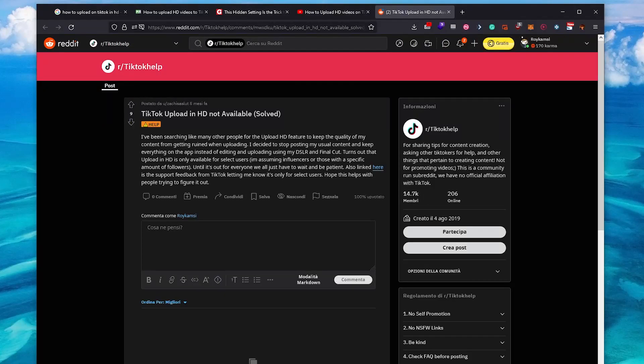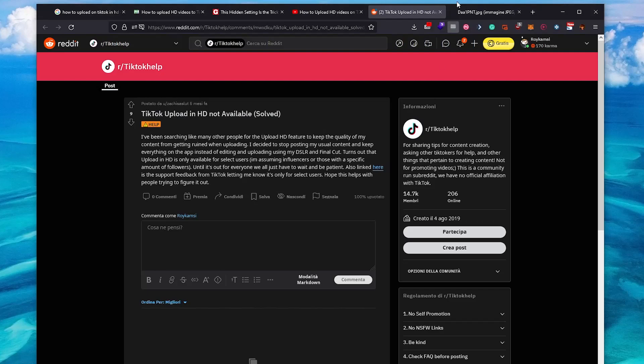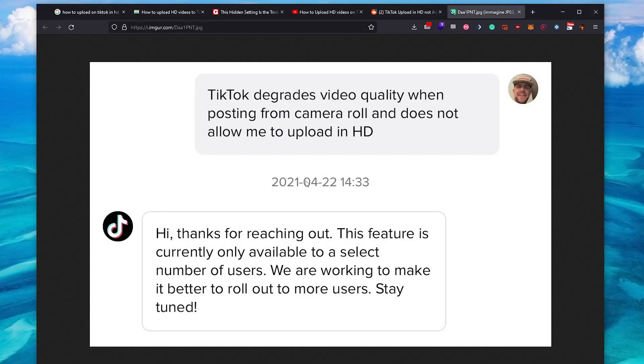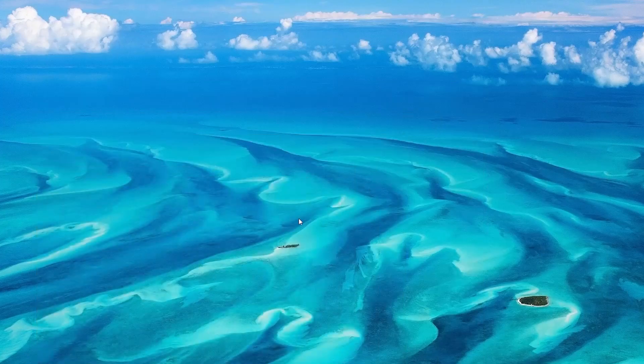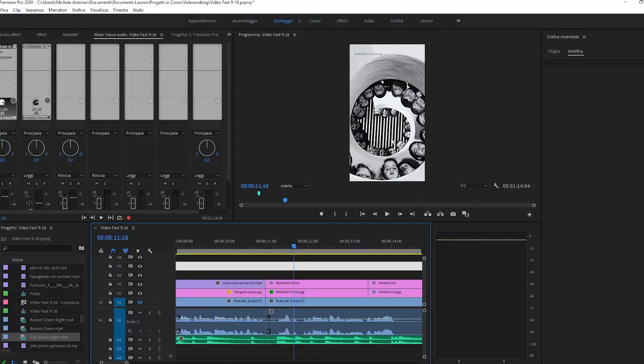I fell into this Reddit section where it explains why it's not possible, and TikTok itself says that they have selected a limited number of users. So what I suggest to do in your computer...